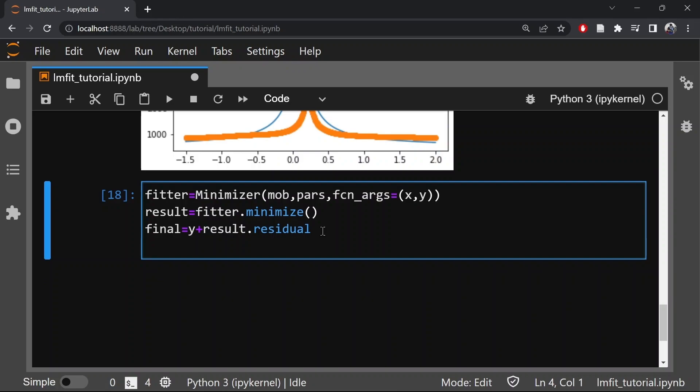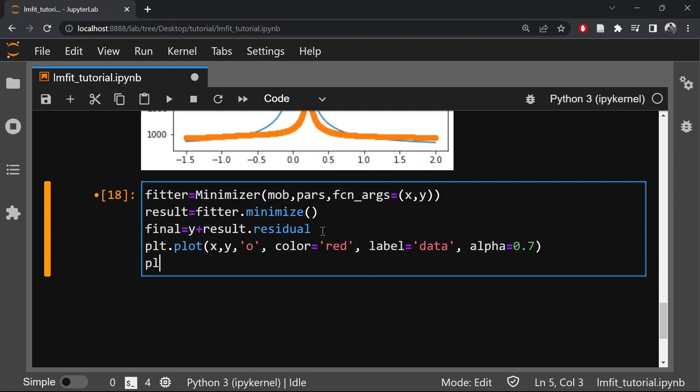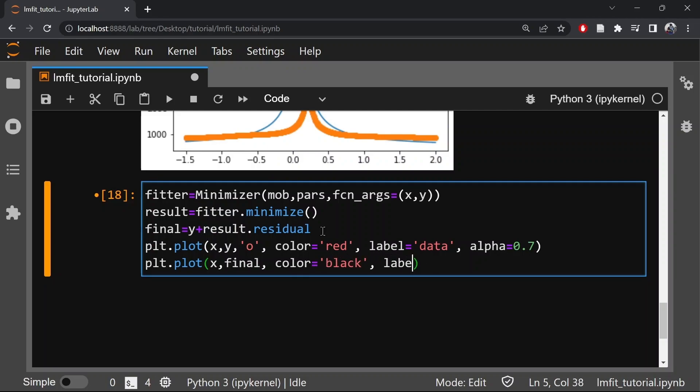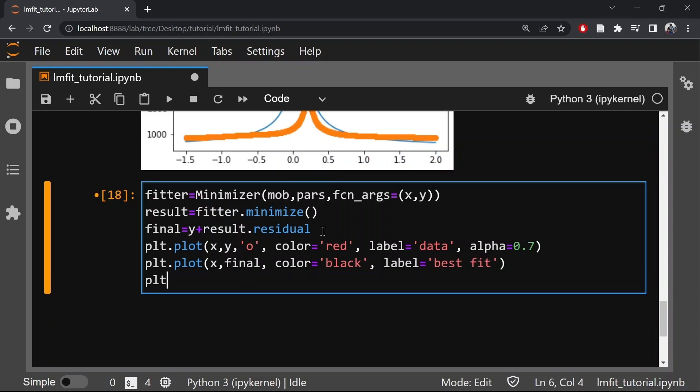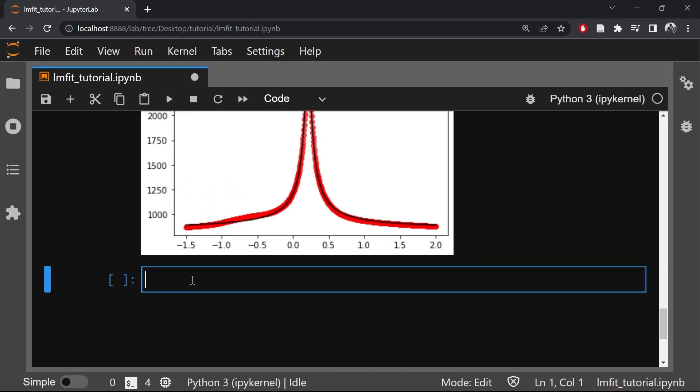So now let's plot the fit and the original data. So as you can see that the red scatter points show the raw data or the experimental data and the black solid line is the fit. As you can see it fits very well with the experimental data. So now let's check the mobility of the sample by typing result.params mu.